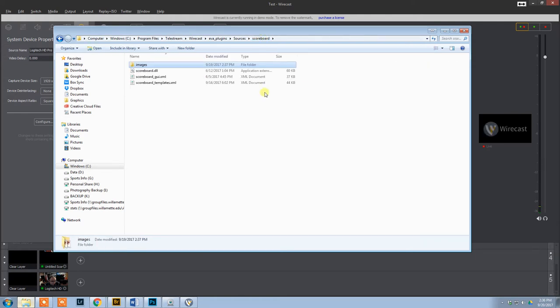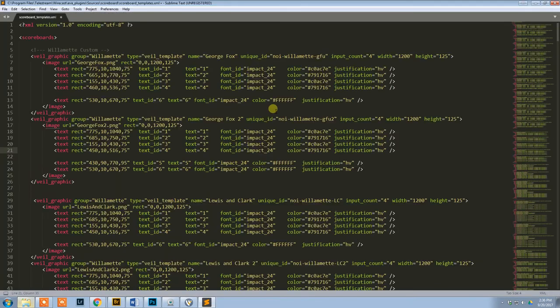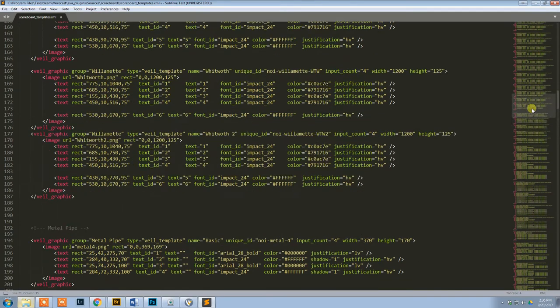But to actually get it to show up in the program, I need to edit this scoreboard underscore templates dot XML. I'm going to use Sublime Text, but it's just a text file. You can edit it with whatever you want. So let's scroll down here.